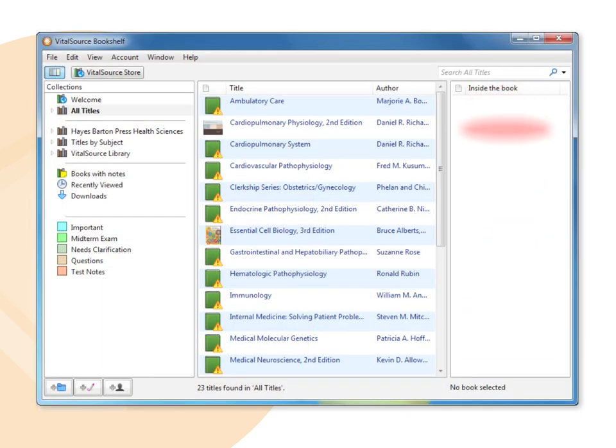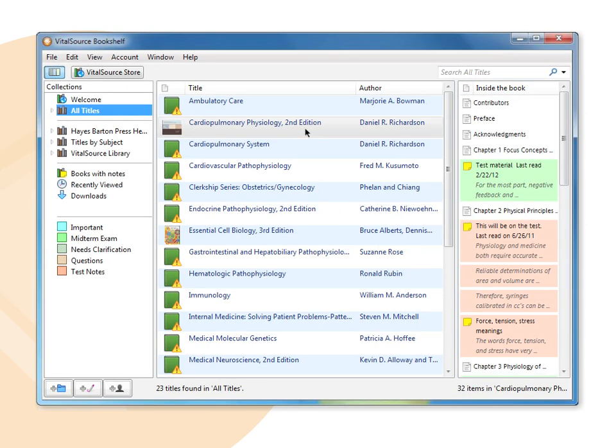The right window pane is referred to as Inside the Book. Click the title of a downloaded book in the center window pane, and the book's table of contents displays in the right window pane, along with any notes or highlights that have been taken.